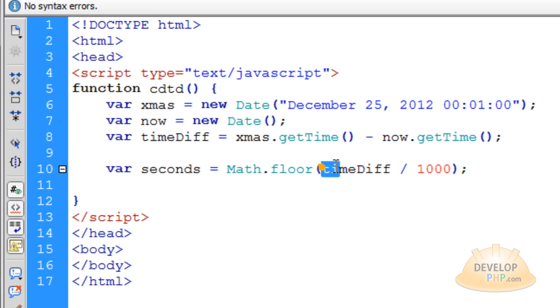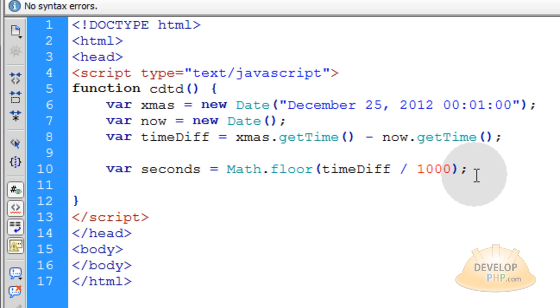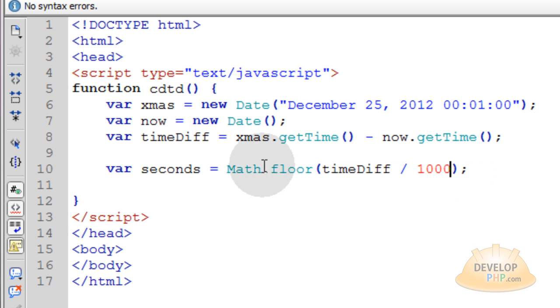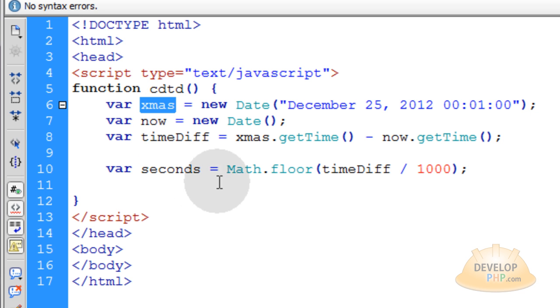So that way it rounds the number that we get back down so it doesn't have a decimal. So at this point you have access now to how many seconds are in between now and Christmas 2012.